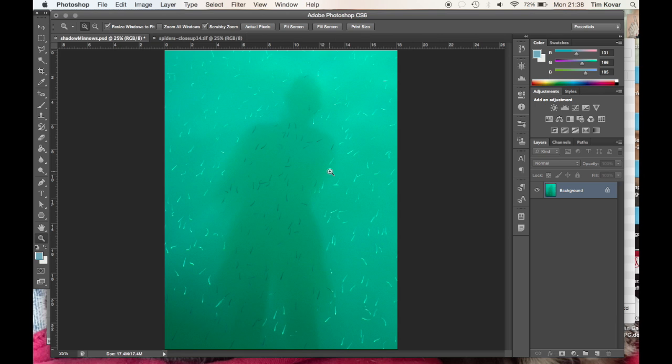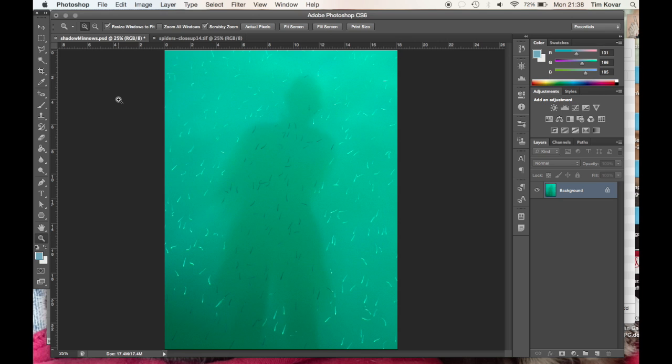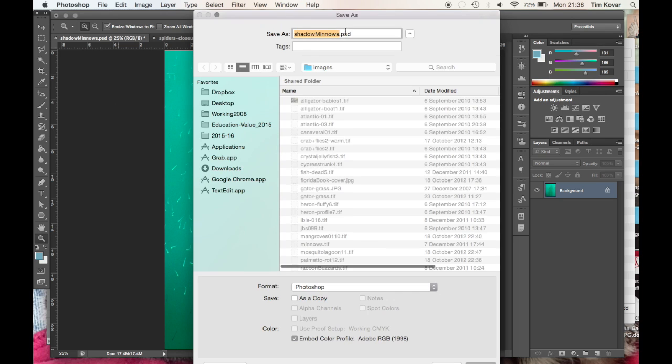So I hit OK on that and now I'm going to do file and save as. So shadow minnows. And because I already have one of these, I'm just going to enable this 02.